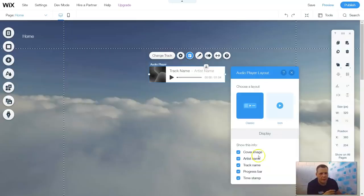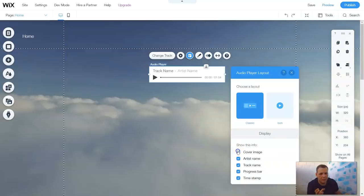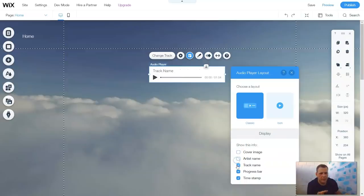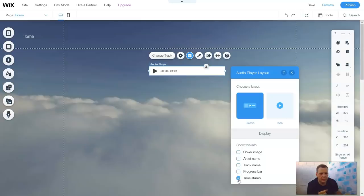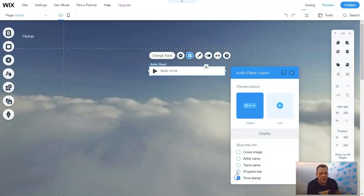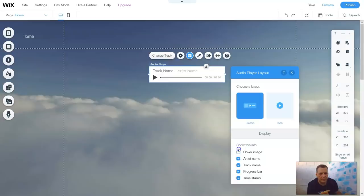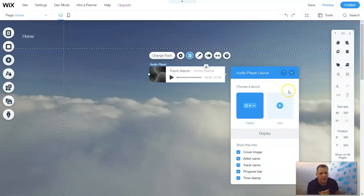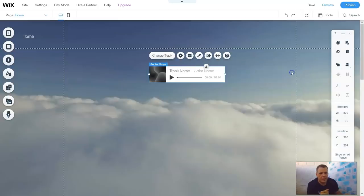Now, we have the layout. It depends on what you want. If you want the cover image, you have the cover image. If you don't, artist name, track name, progress bar, or timestamp. Or you can just click play, which is not very attractive, right? So let's leave these. And you can have an icon as well. This is just the display and the layout of the audio track.